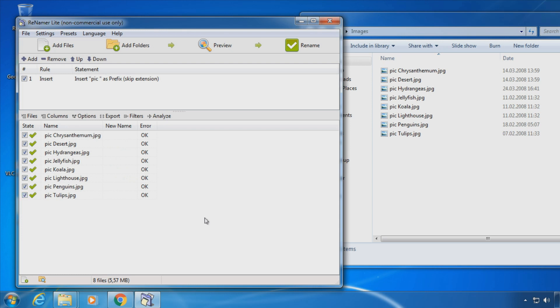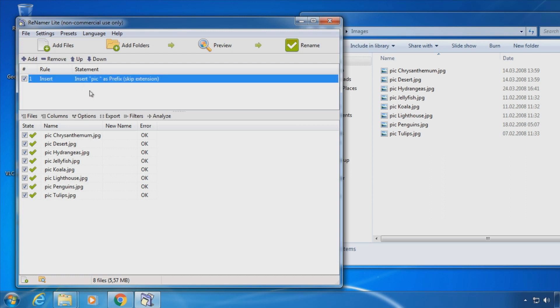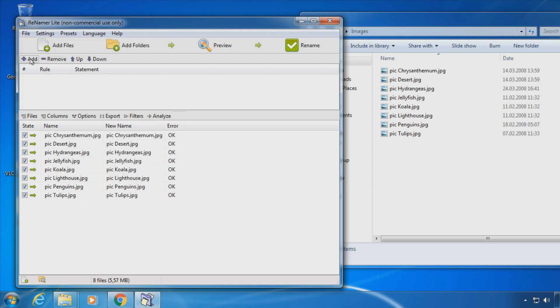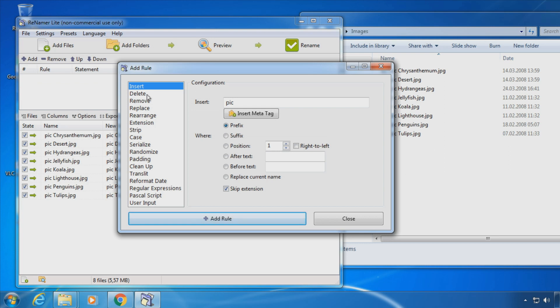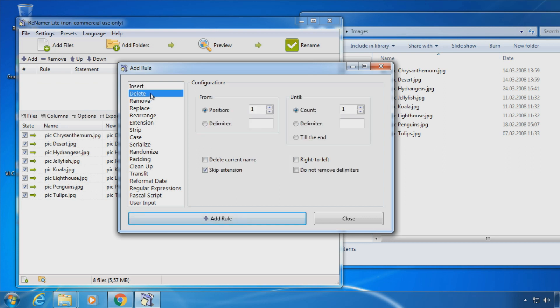You can also delete a certain part of the file name. Let's remove the word pig again. I select delete and choose the range of characters I want to remove. From position 1 to position 4.